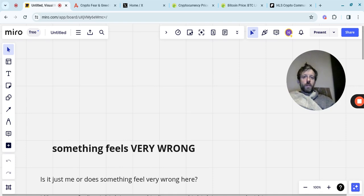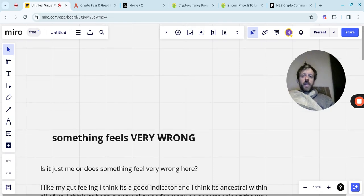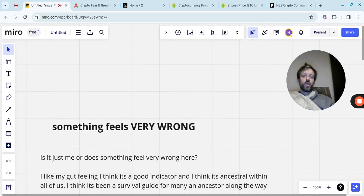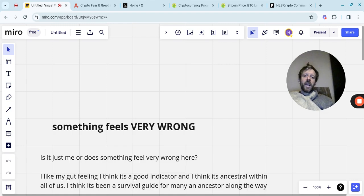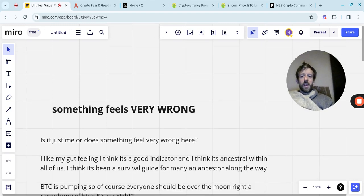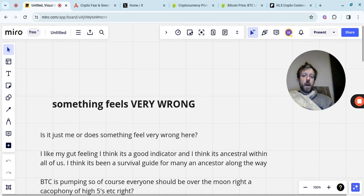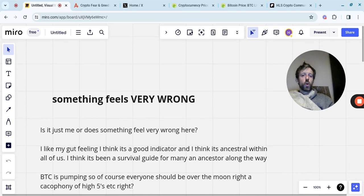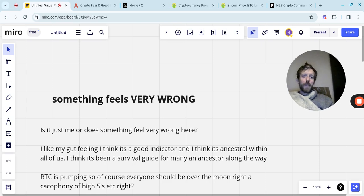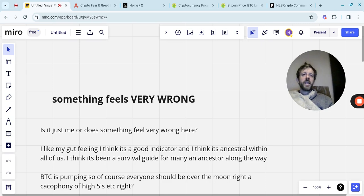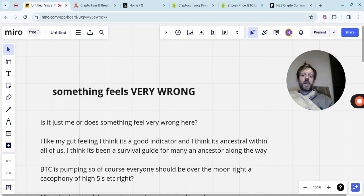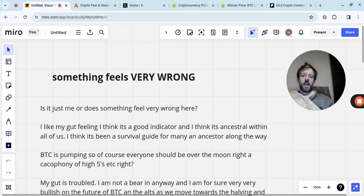Is it just me or does something feel very wrong here? I like my gut feeling. I think it's a good indicator and I think it's something ancestral within us. I think it's been a survival guide for many an ancestor along the way. Bitcoin is pumping. So of course, everyone should be over the moon, it should be a cacophony of high fives, everyone slapping each other on the back, all really happy times. This is it, we're here. This is kind of the way it's going to be now. But something just doesn't sit right at the minute in my gut.